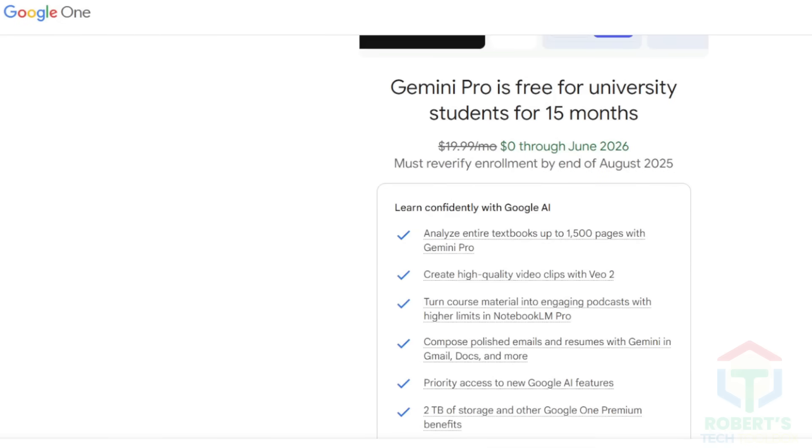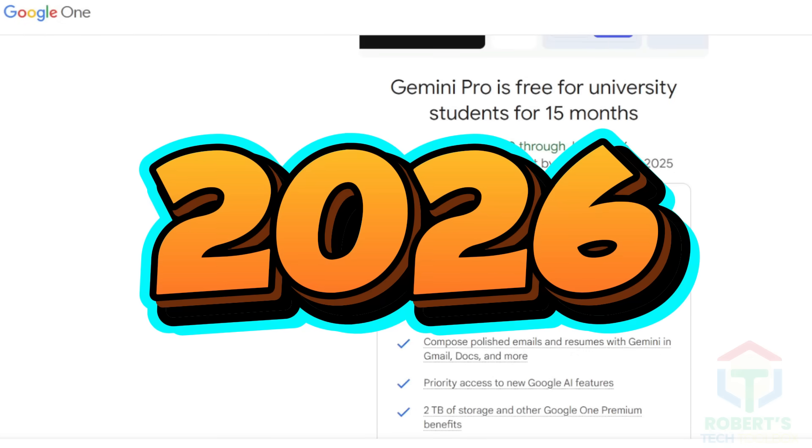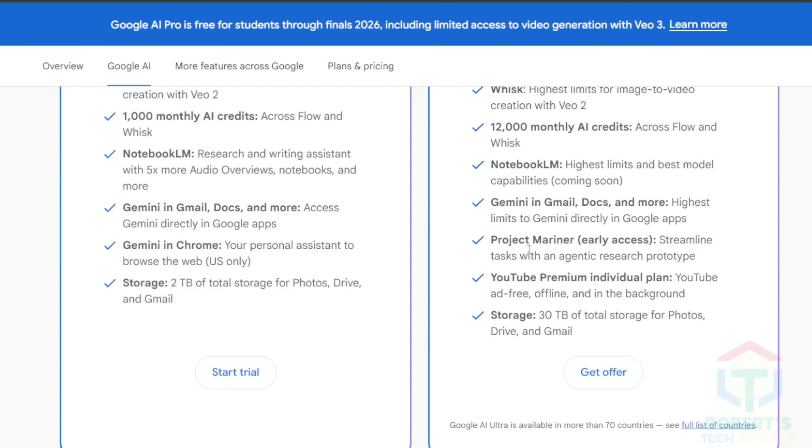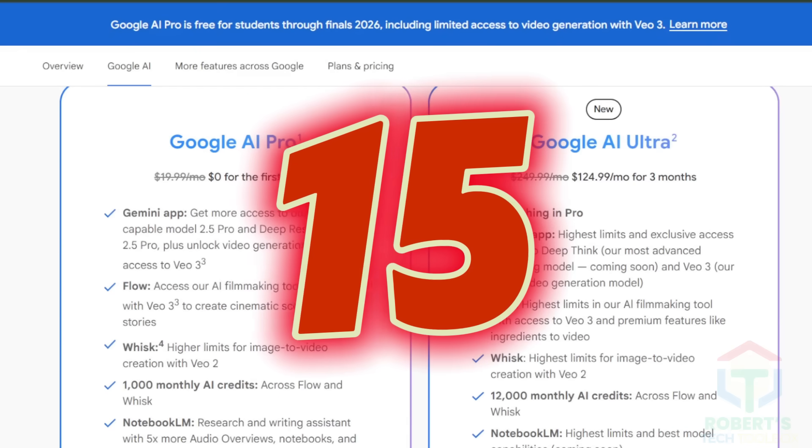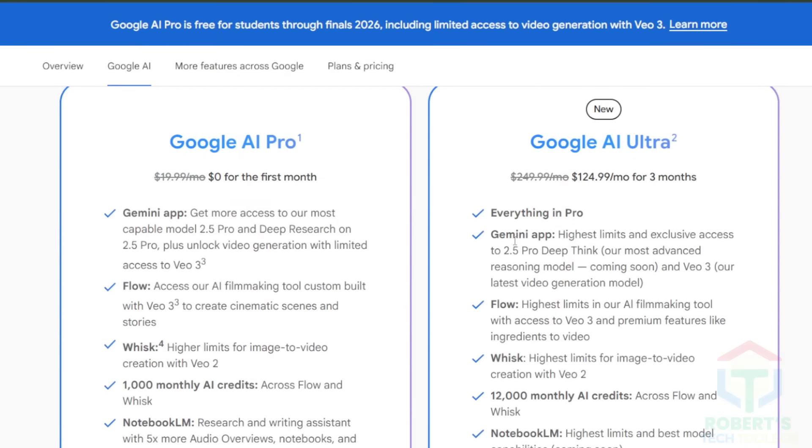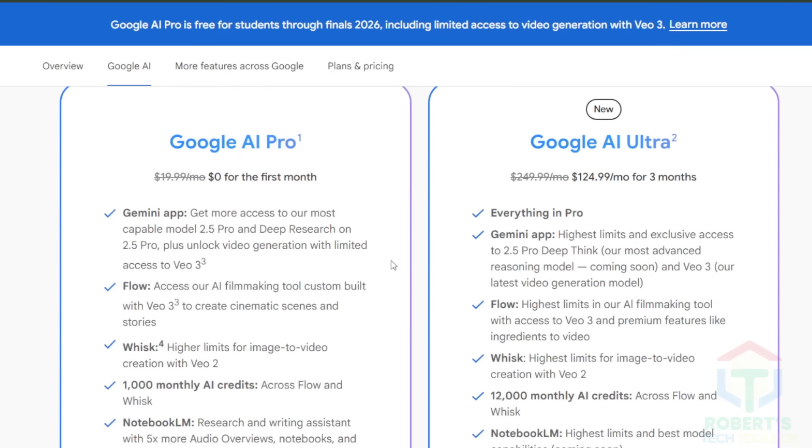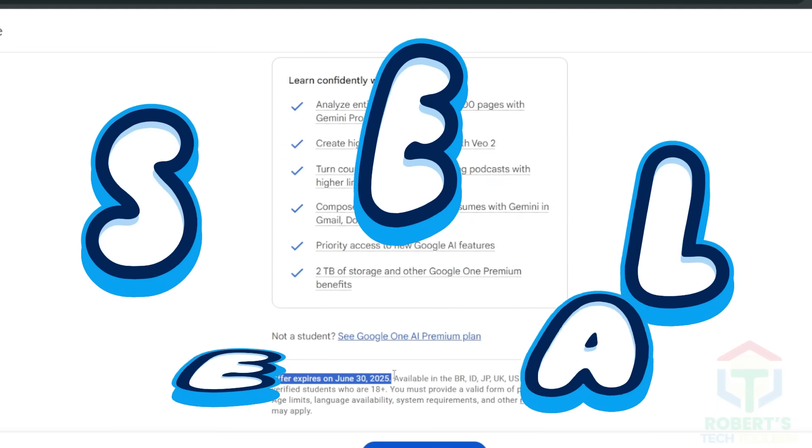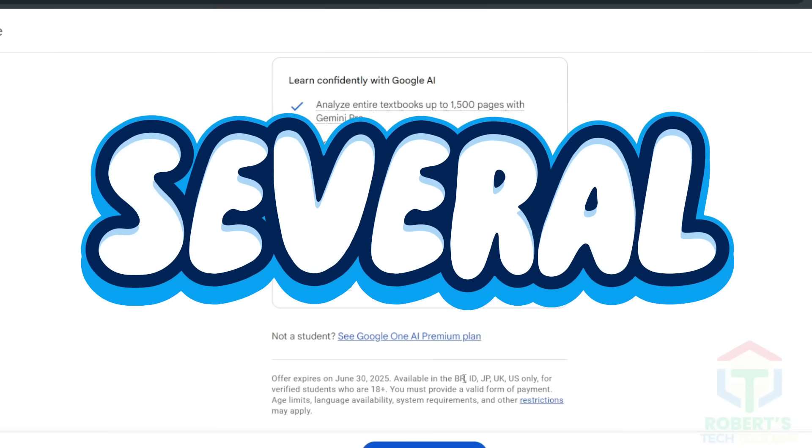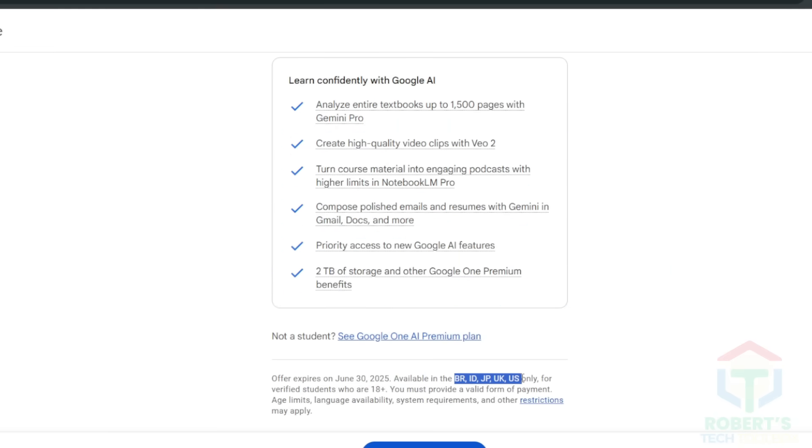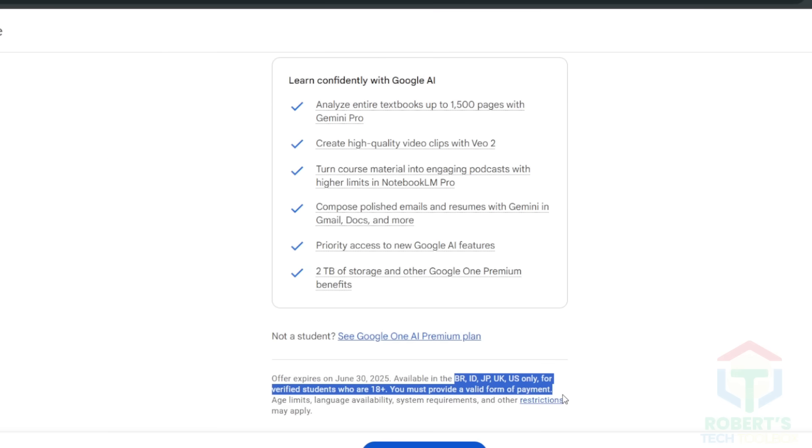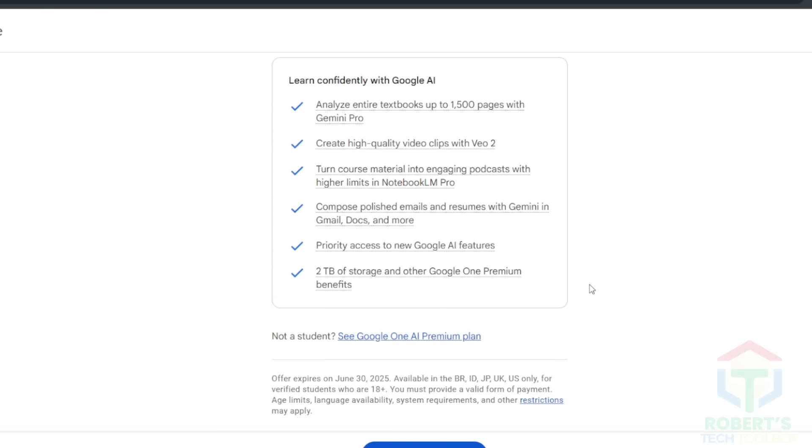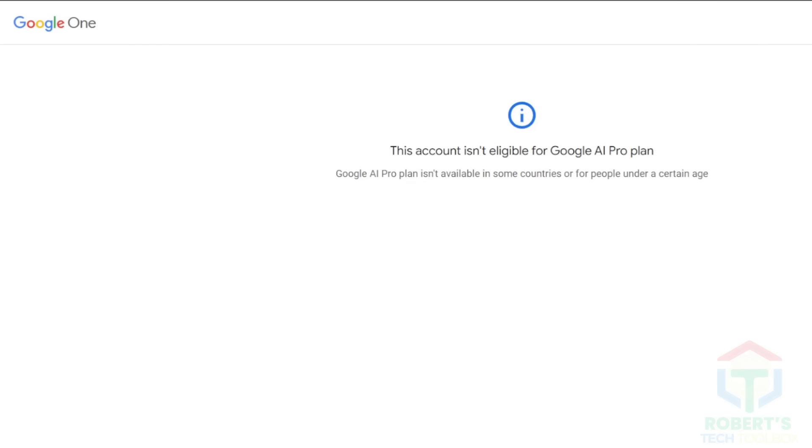Here's the deal. Google's AI Pro plan until June 2026, which includes V3, costs over $300 for 15 months. That's a steep price for most of us. Plus, it's only available in several countries such as Brazil, Indonesia, Japan, the United Kingdom or the United States of America, and if you're under a certain age or outside the states, Google's website will hit you with a cold, you're not eligible. That's what I got when I tried.